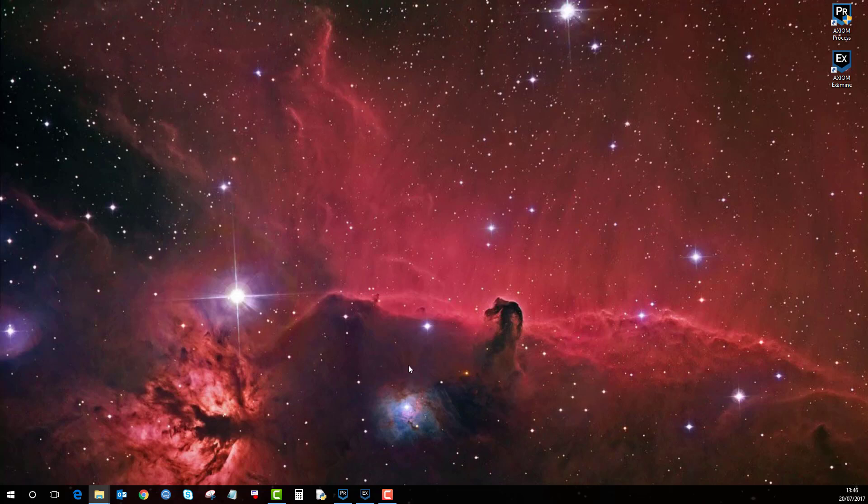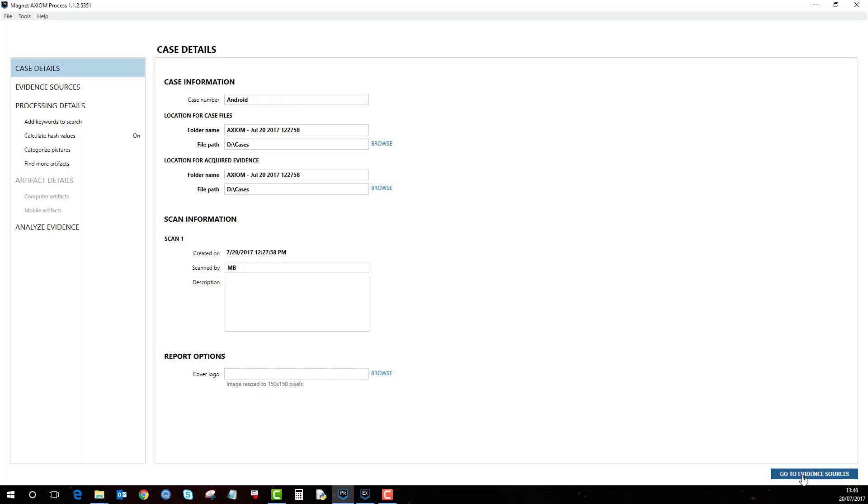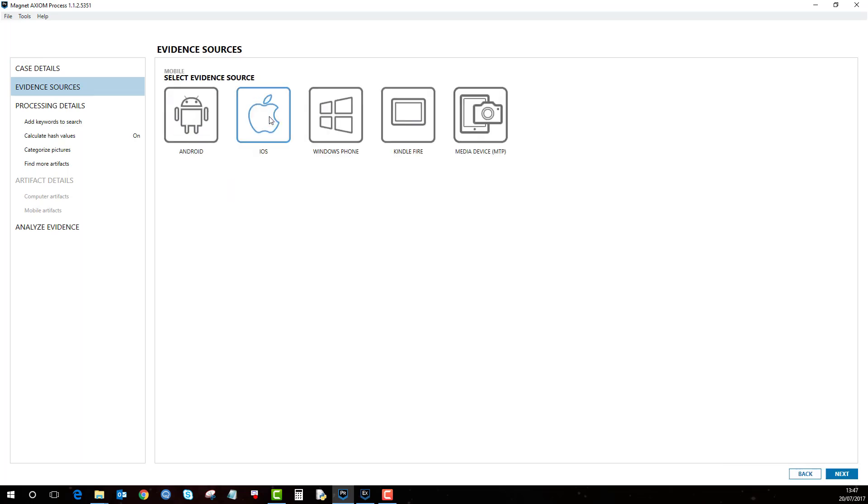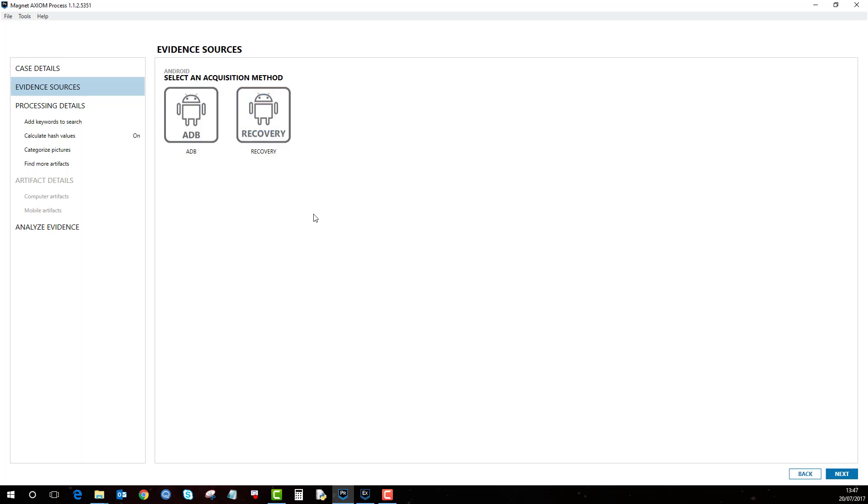So if I load up Process and then for this case I'm just going to call it Android, go to evidence sources and then click mobile Android device. We're going to go mobile, select Android again. If you've used another tool to make the acquisition you can load it in here, but in this example we're going to use Axiom to acquire the evidence.